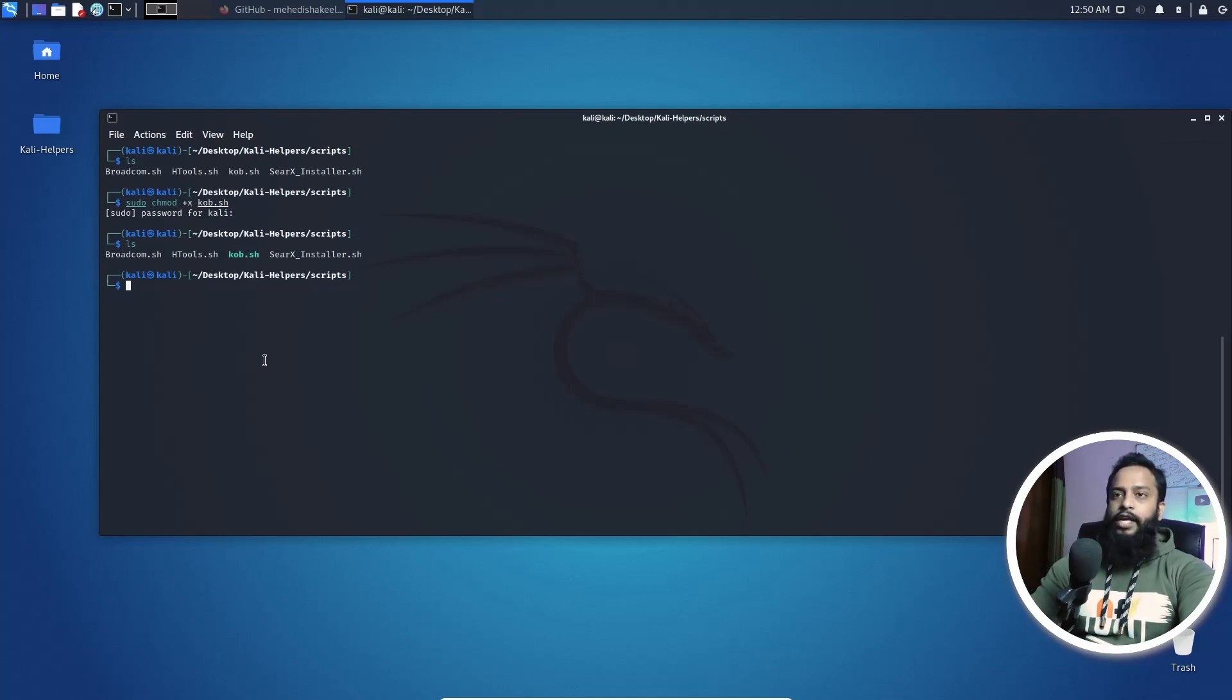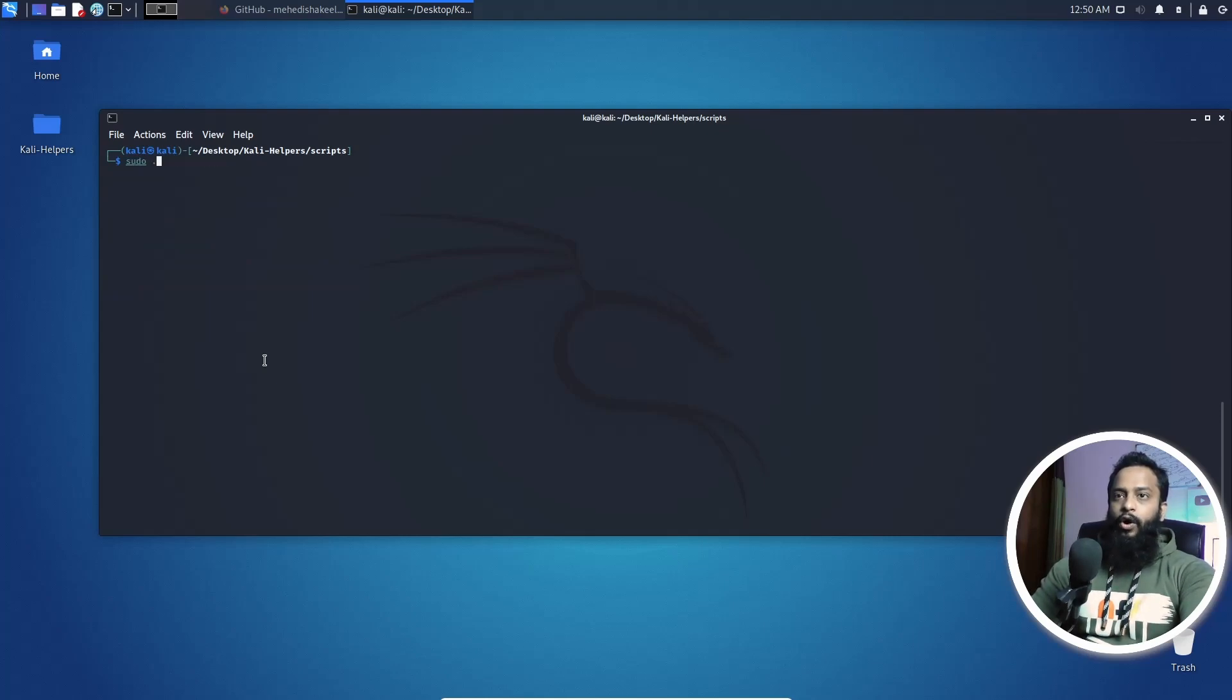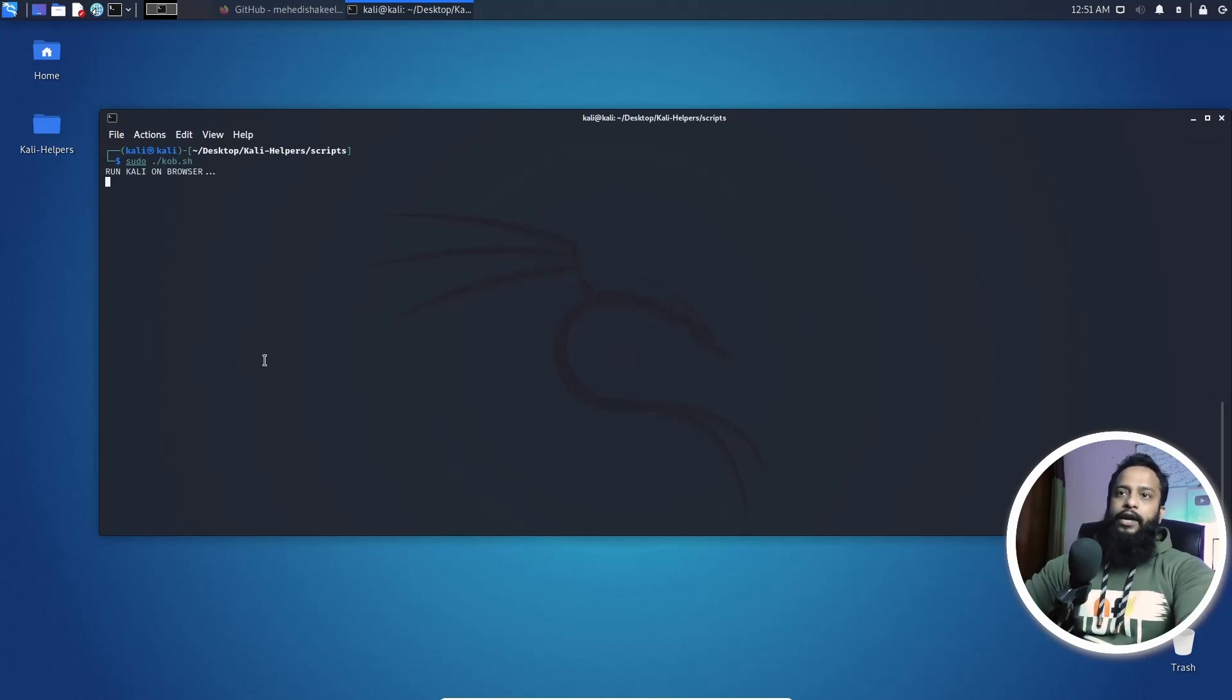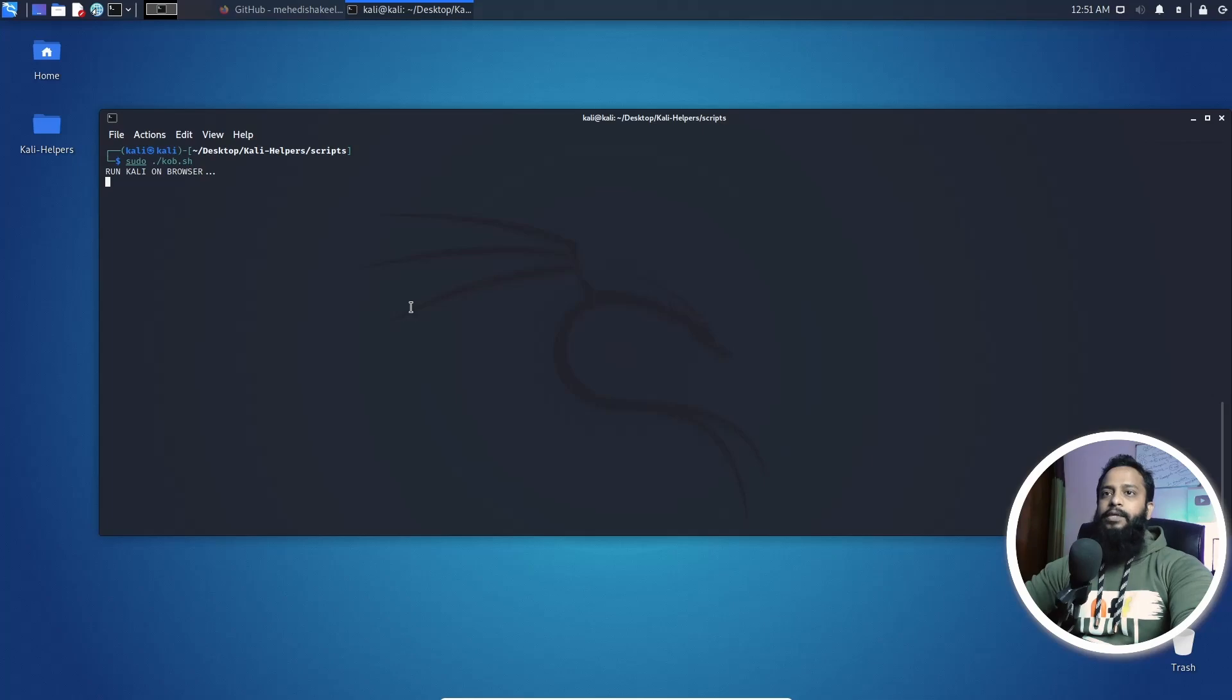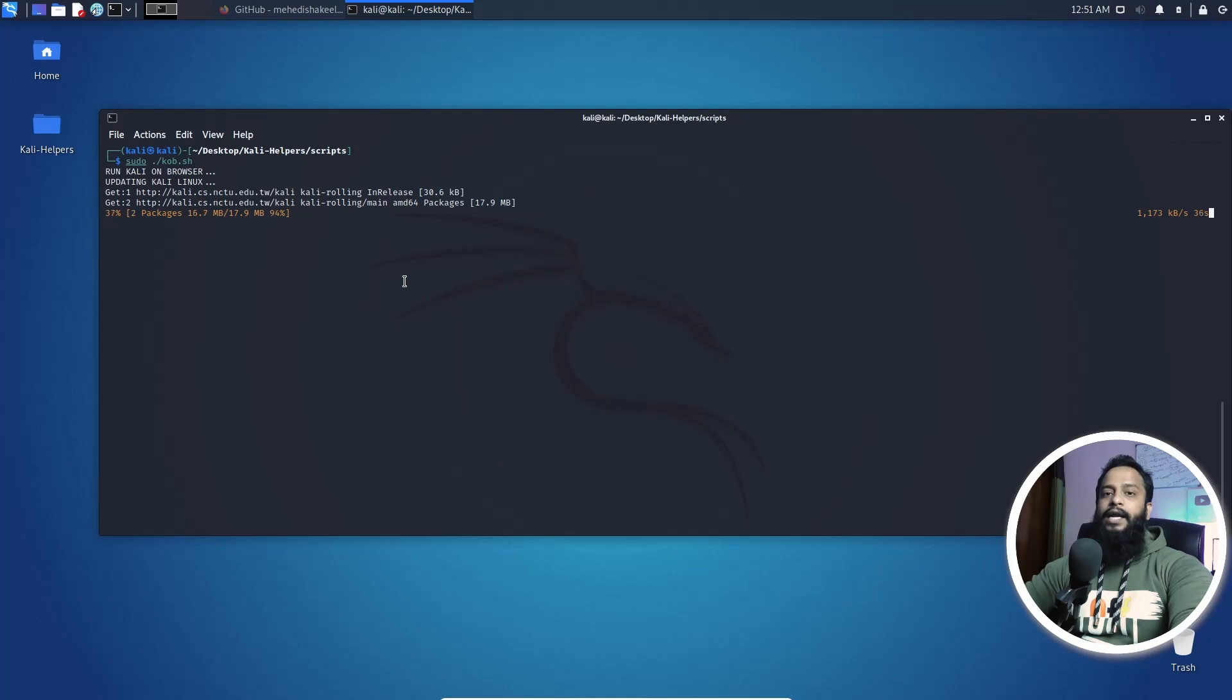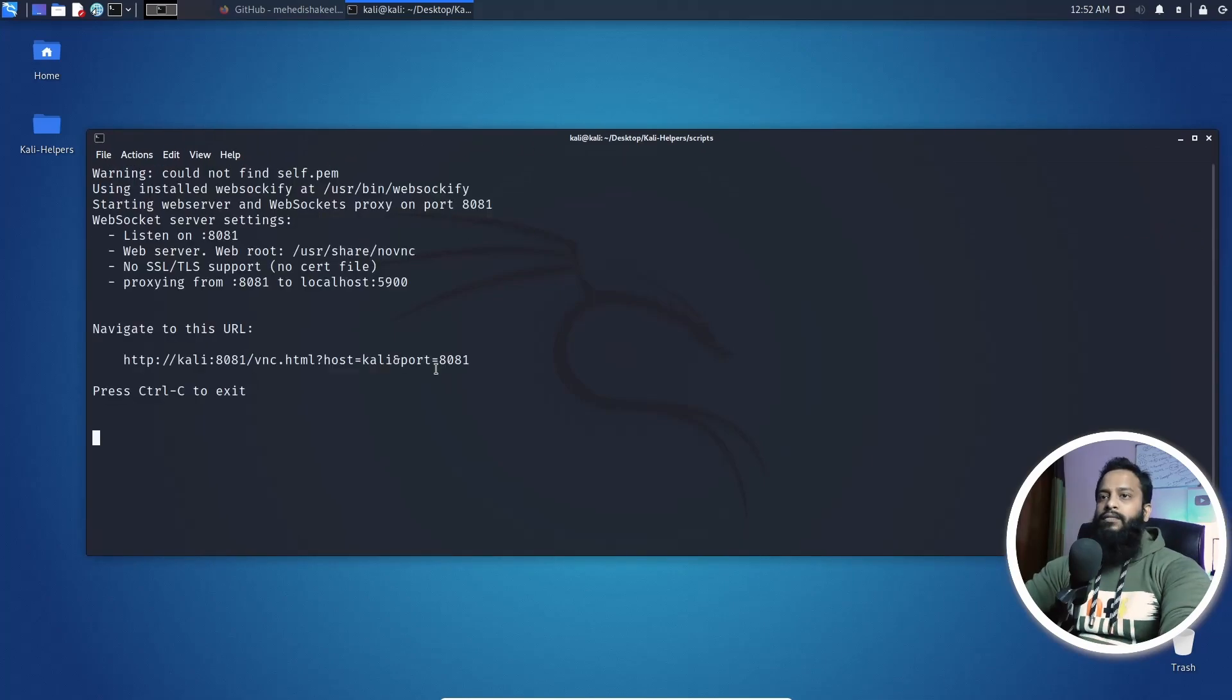Now clear your terminal, then simply type here sudo then dot slash kob.sh then hit enter. And it will do every configuration on your Kali Linux machine to access it over the browser. It will take some time so you have to wait. First of all, it's going to update your Kali Linux packages. Then it will automatically configure the VNC to run Kali Linux or access Kali Linux over the browser.